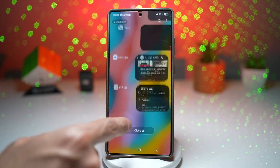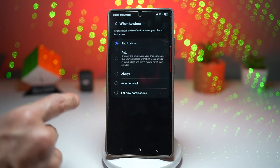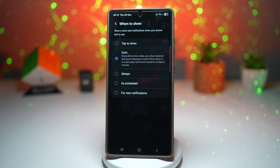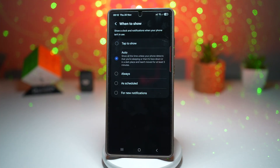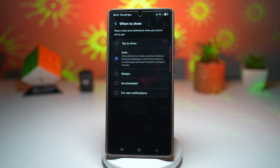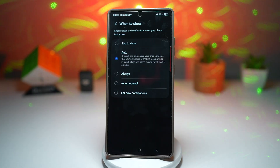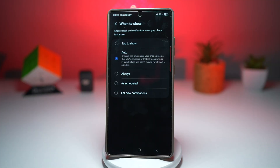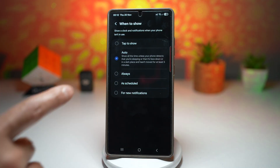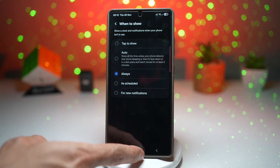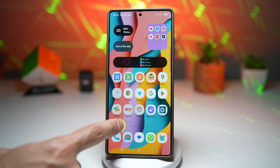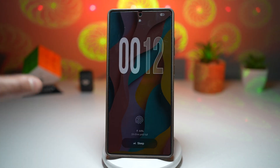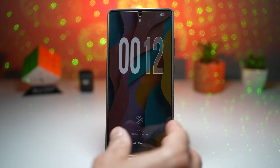The second option is auto. This will show all the time unless your phone detects that you're sleeping, that it's face down, or in a dark place and hasn't moved for at least five minutes. The next option is always — so when you lock it, your always on display will always be displayed.